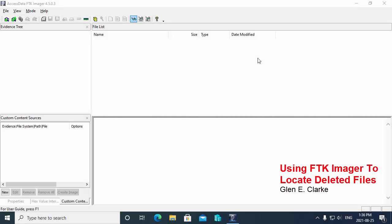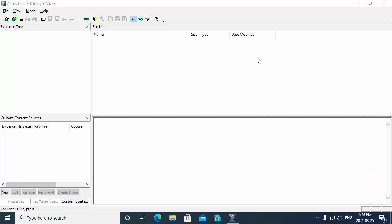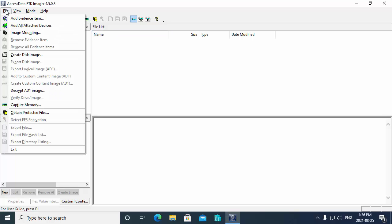In this demonstration we're going to take a look at how to use FTK Imager to locate deleted files from a suspect's hard drive by using an image that you created of the drive. So let's start by opening up the image.